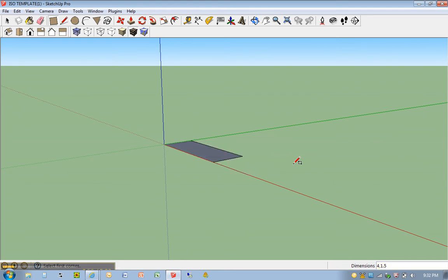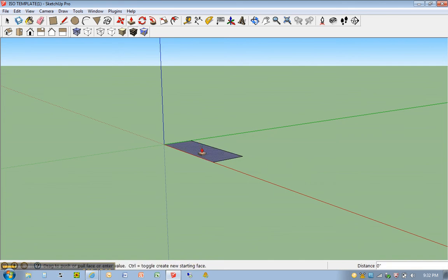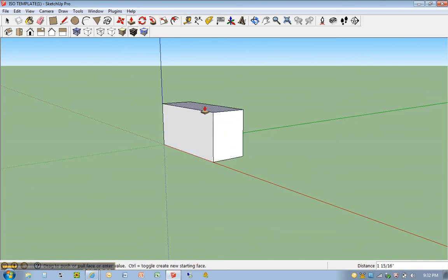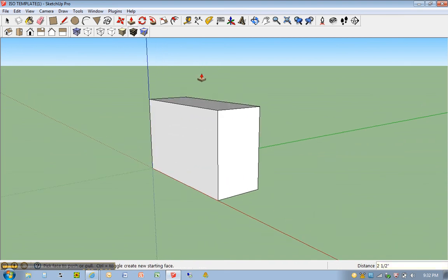P for push-pull. Click once on that surface, move your mouse up, type in 2.5, and hit enter.